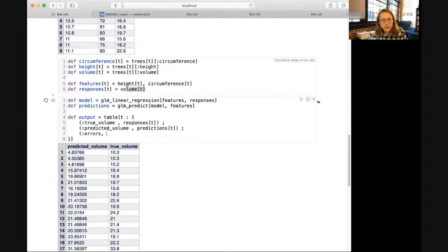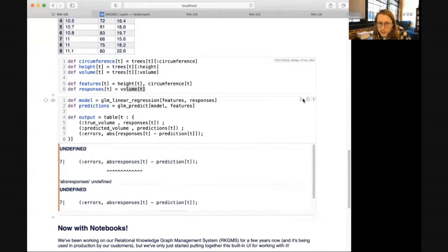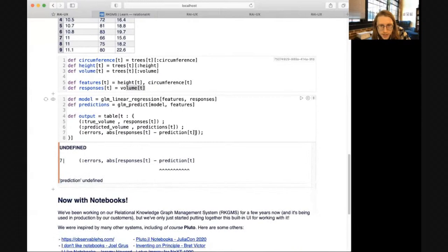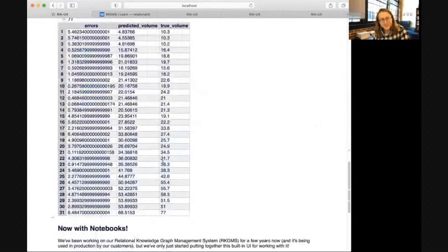We can compute the error rate by checking how close our calculation was, using the absolute value. Live reactive programming — now you can see we added a column to compute the errors.